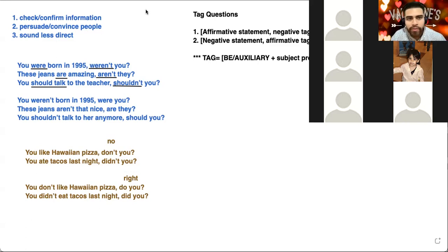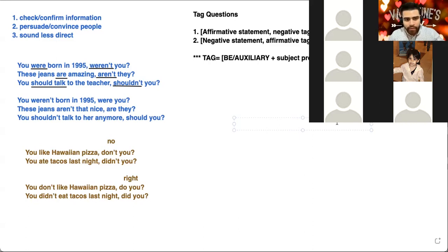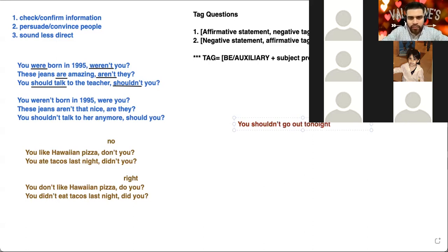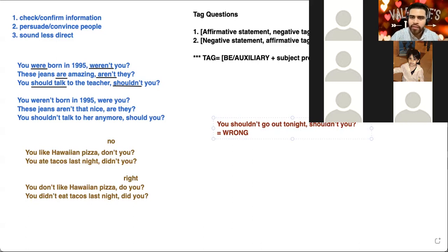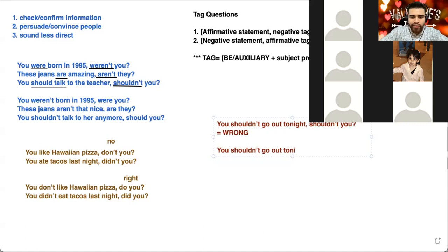The second mistake is that people with a negative statement want to use a negative tag — that's not correct. For example: 'You shouldn't go out tonight, shouldn't you?' — this is incorrect. How could I fix this? 'You shouldn't go out tonight, should you?' If it's negative in the statement, the tag must be affirmative.